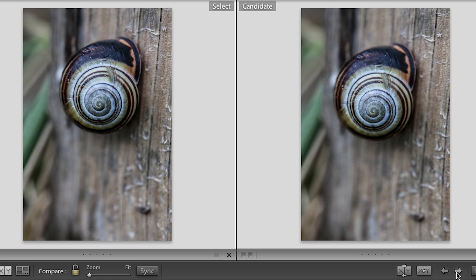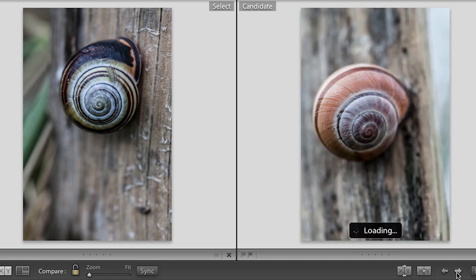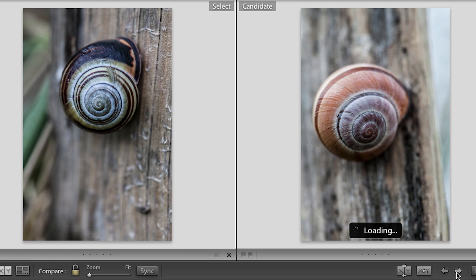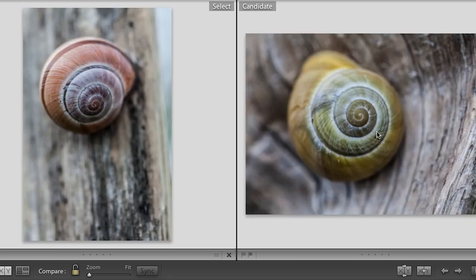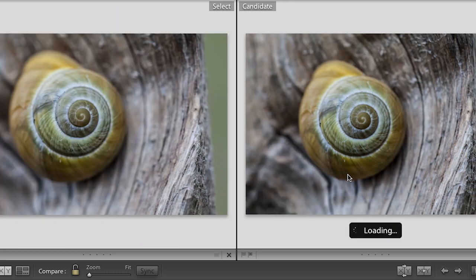I don't really care for either of these so I'll select the next photo. That one didn't quite make focus, so we'll move to the next one. I like this image better than my select, so I can either use the up arrow or this icon to promote it. You can see how the pink snail moved to the left.